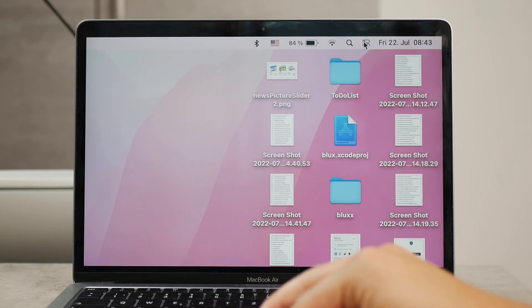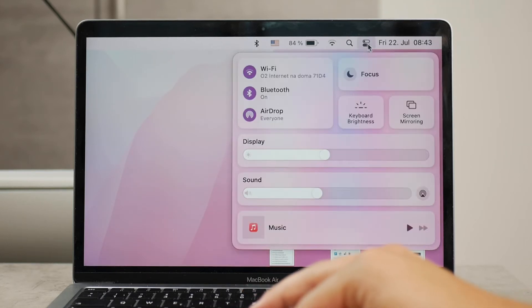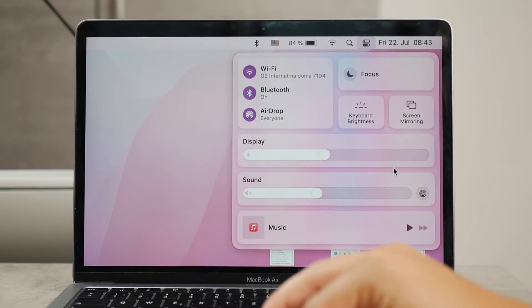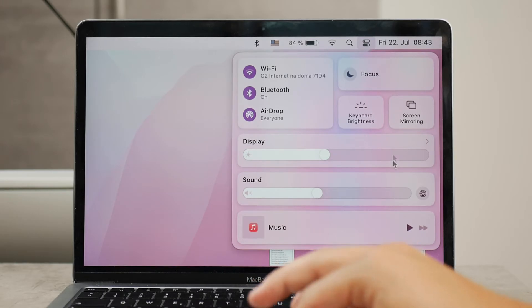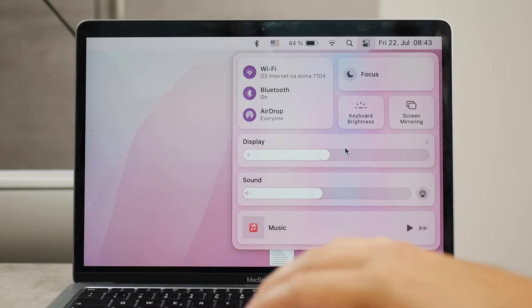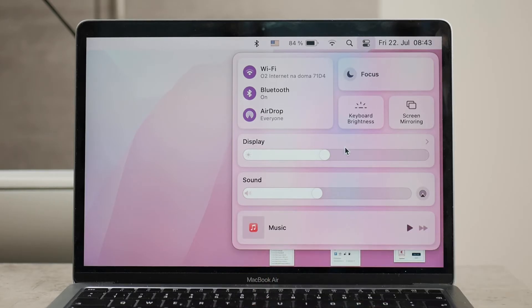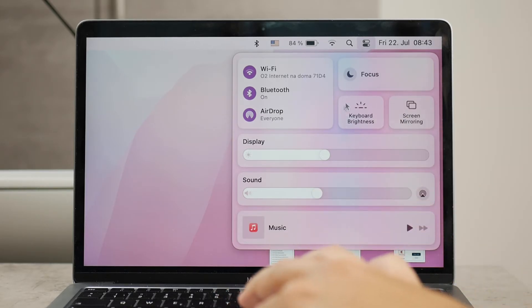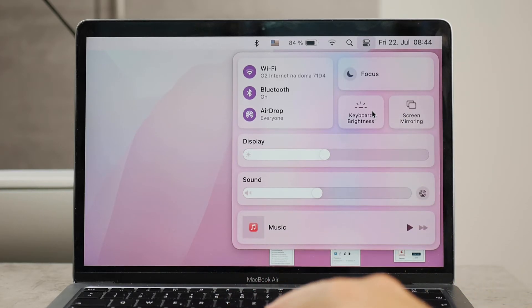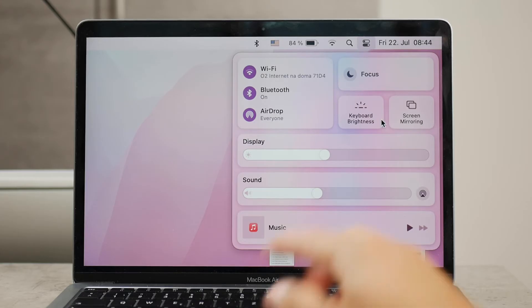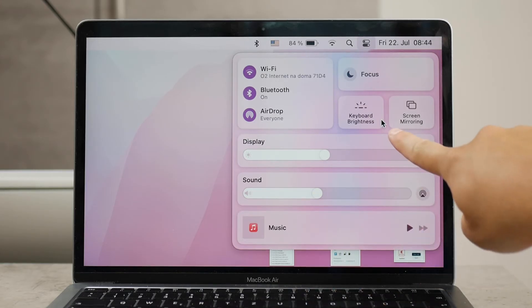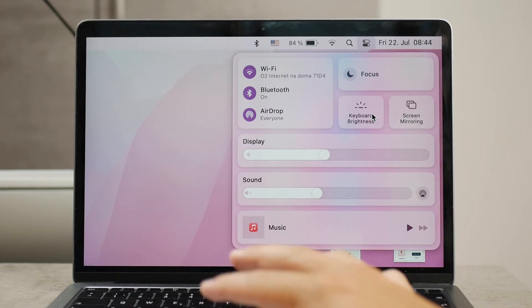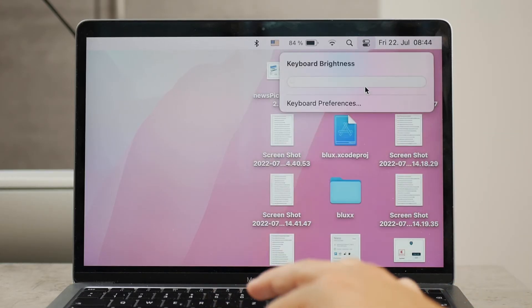You're going to get access to the control center just like you have it on your iPhone. There you can change and connect to different Wi-Fi and everything, but you can also modify the brightness of the keyboard. If you click on that, you're going to be presented with a slider.